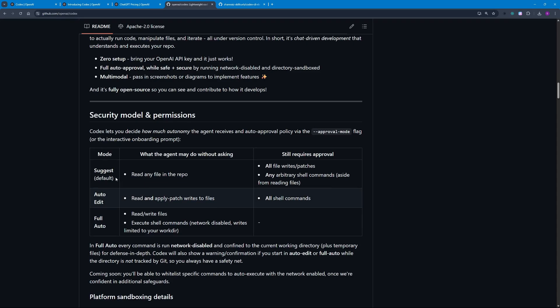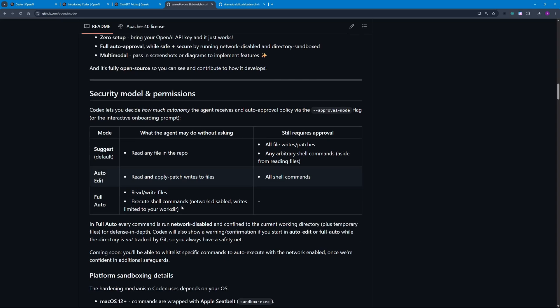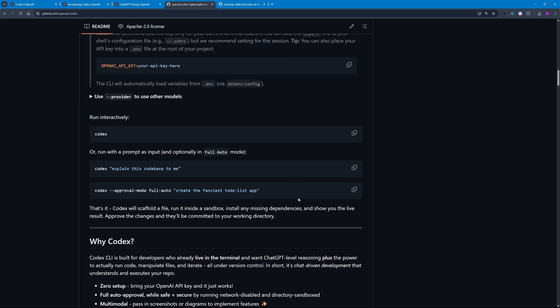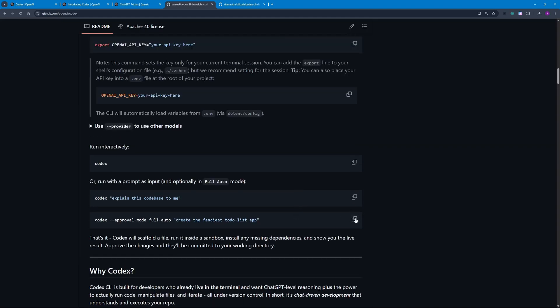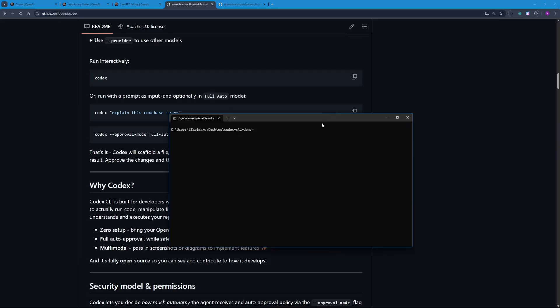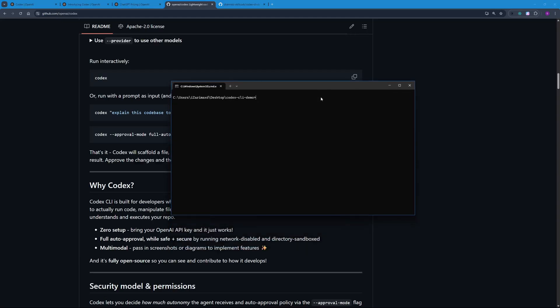In the Suggest mode, which is the default mode, it is only going to read the files in repo and it's still going to need approval to do anything to these files. But if you give it Full Auto mode, it's going to read and write files and execute shell commands as well, which means you're going to give it full control of a computer. I wanted to test it out thoroughly so I'm just going to go ahead with Full Auto here.